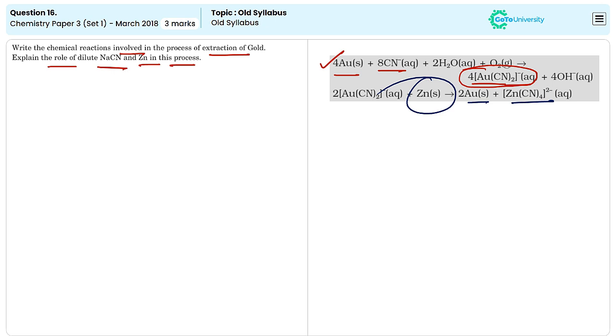So here the role of sodium cyanide is to dissolve the ore of the gold and it will not dissolve the impurities. And the role of zinc is to extract the gold from the complex ion because of high reactivity of zinc.